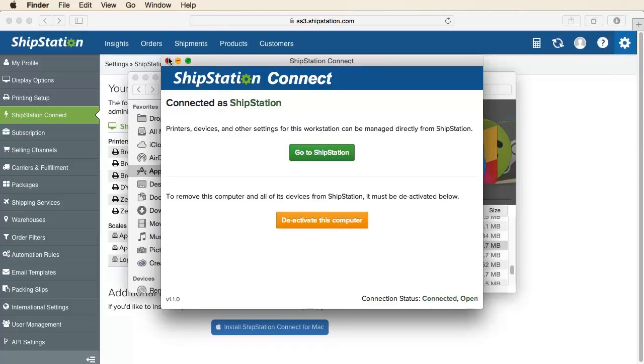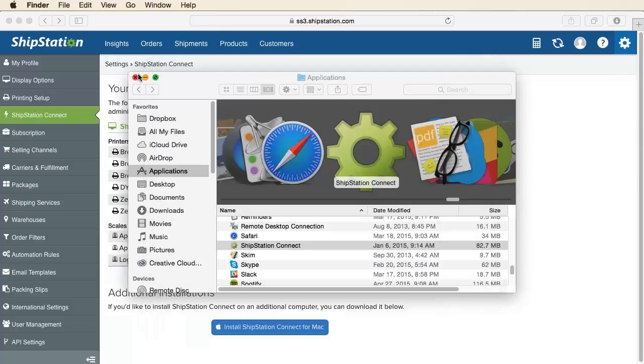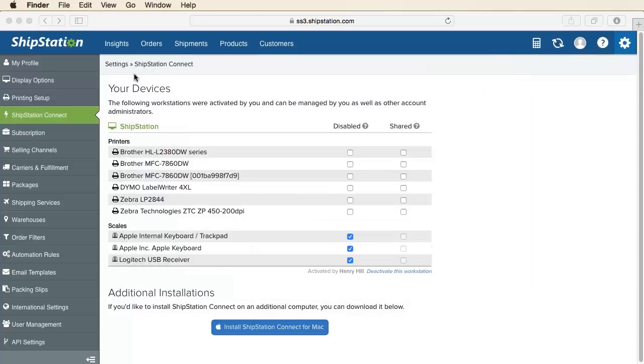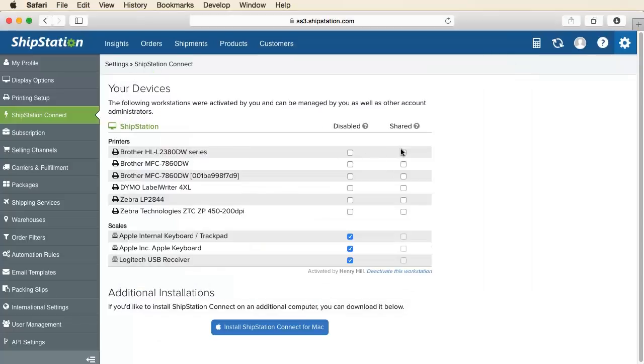you should see your connected devices and printers on the ShipStation Connect page within your browser. You can now choose to share or disable devices with your other ShipStation users.